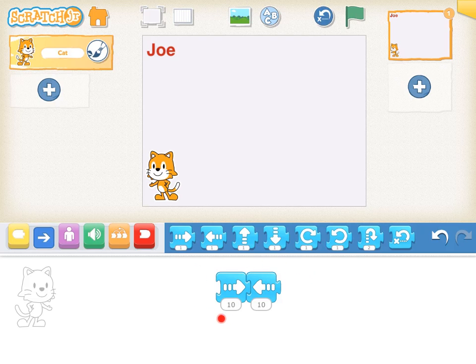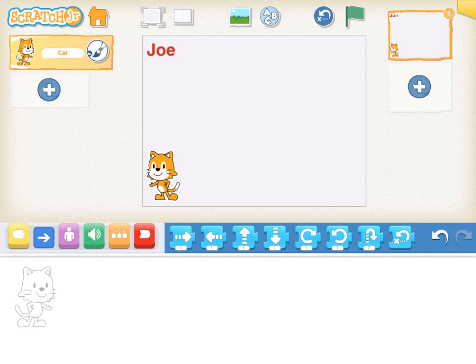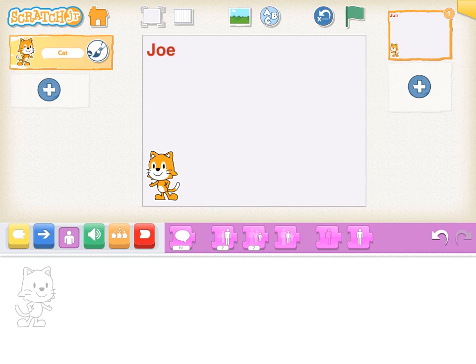If I join the two blocks, our cat will move forward ten steps and then back ten steps. Now I am finished with these blocks, so I'm just going to take them and drag them back up to the blue palette. Now I am going to tap on the purple button to bring up the purple palette, and the purple palette has appeared.